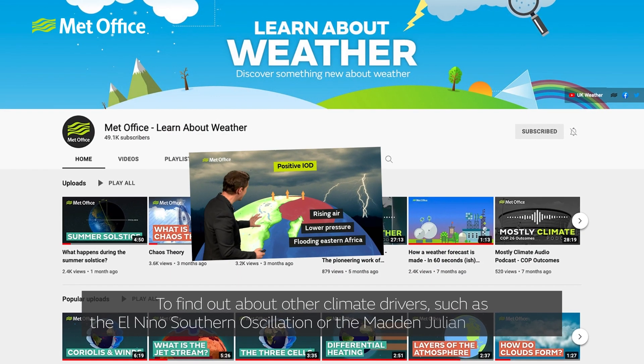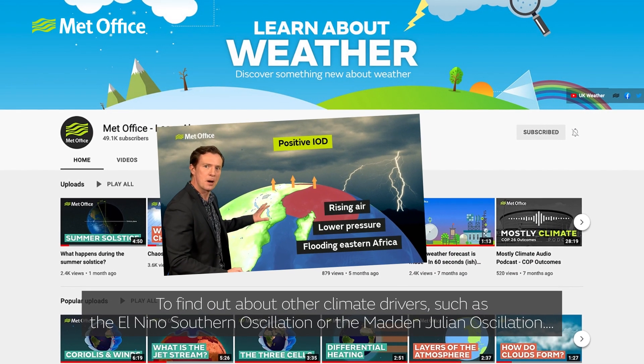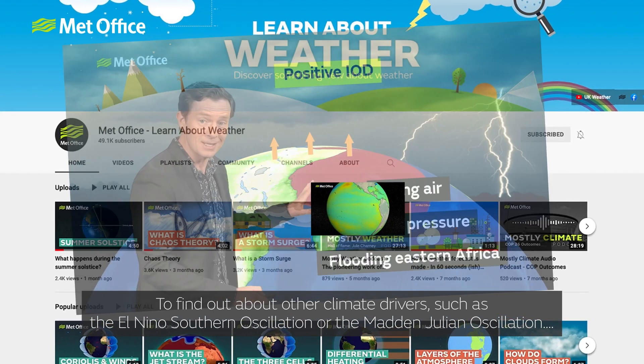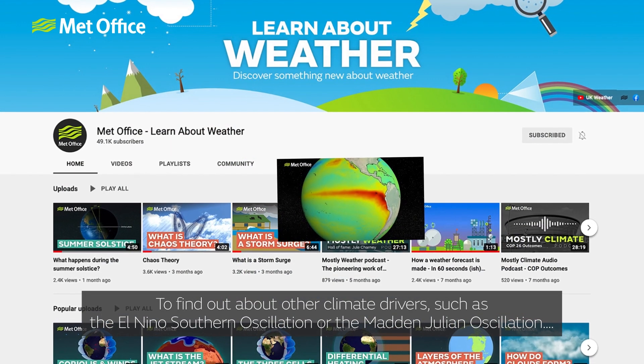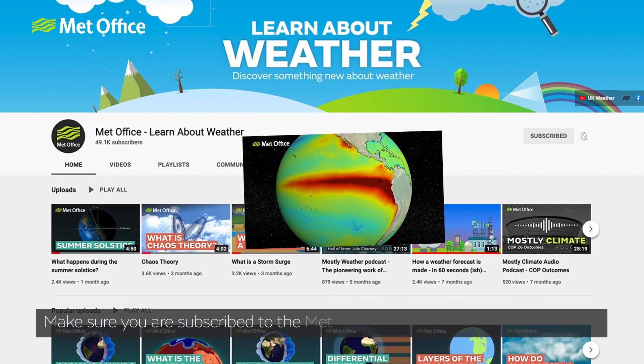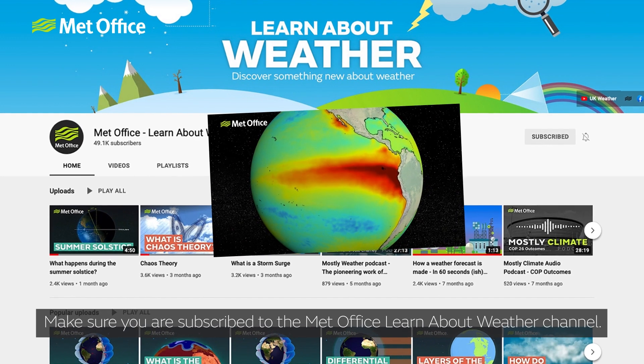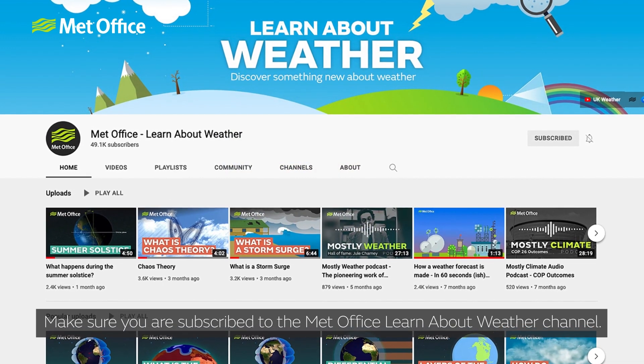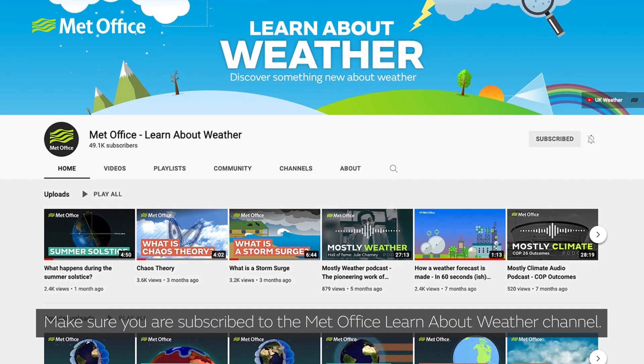To find out about other climate drivers such as the El Niño-Southern Oscillation or the Madden-Julian Oscillation, make sure you are subscribed to the Met Office Learn About Weather channel.